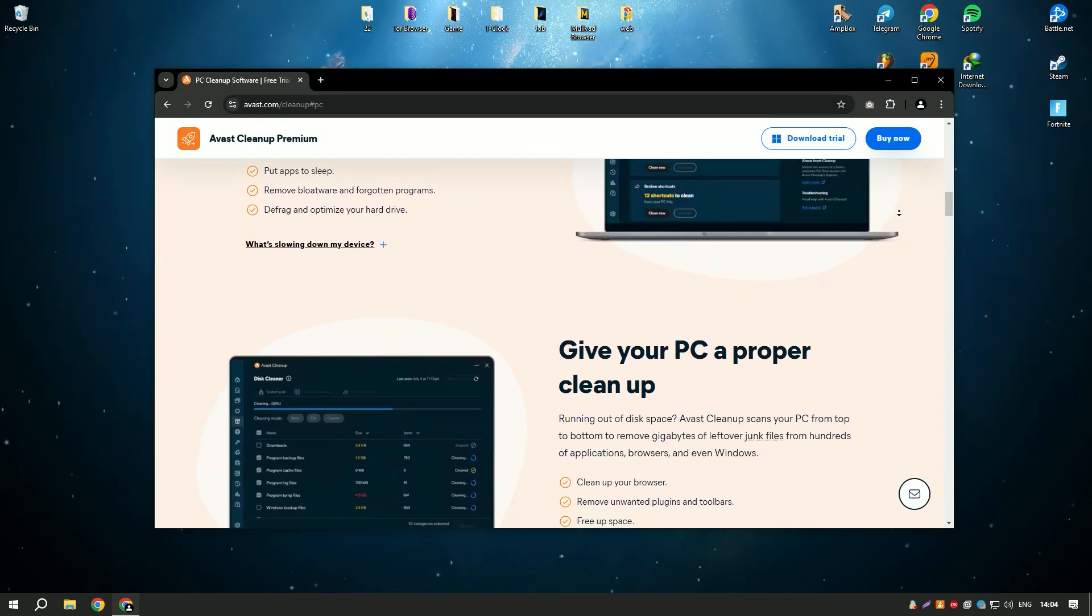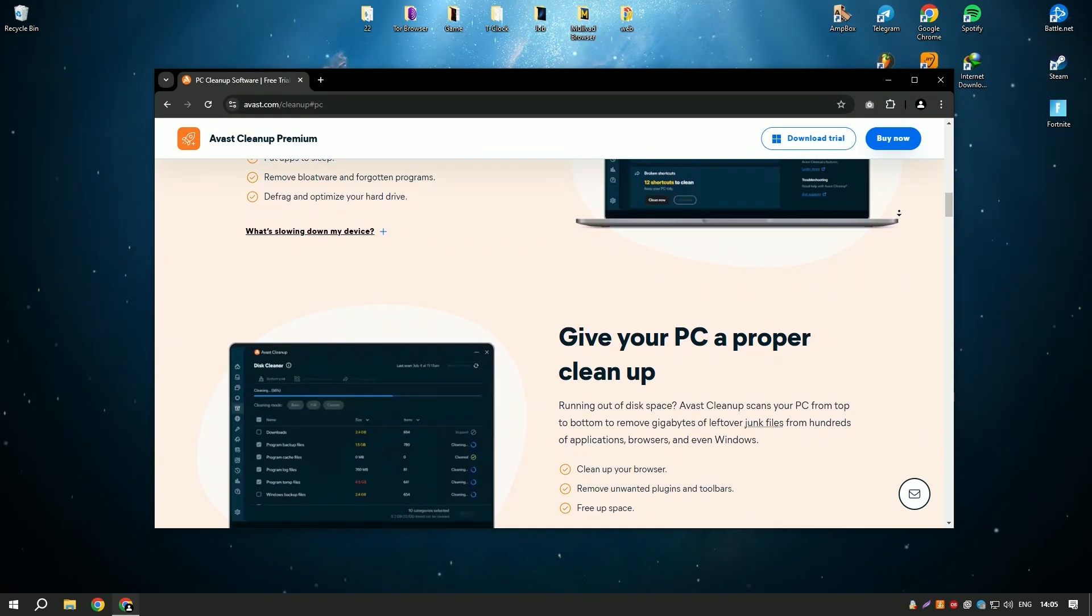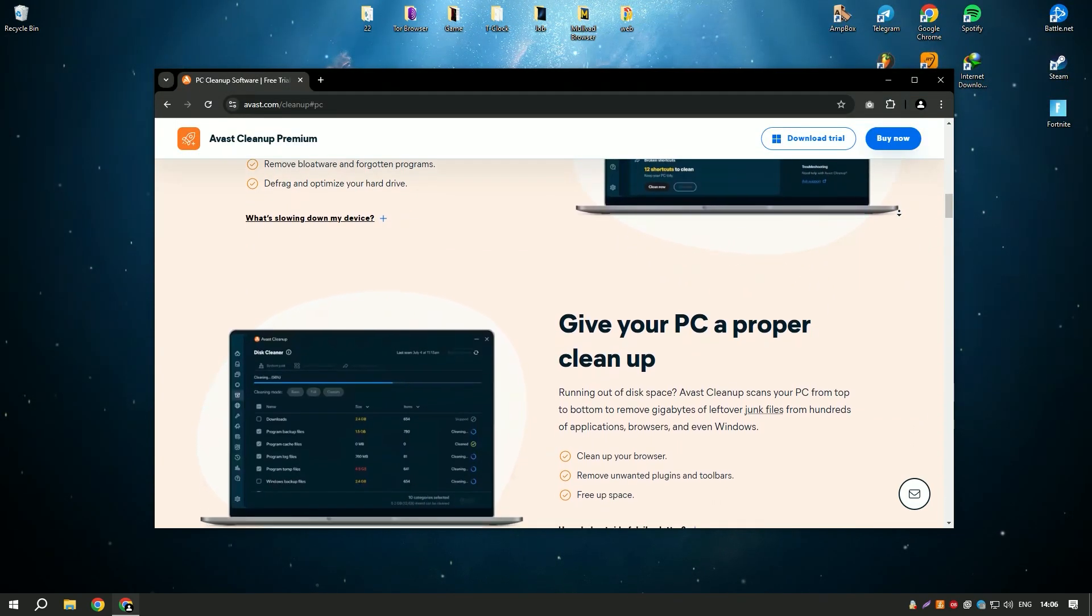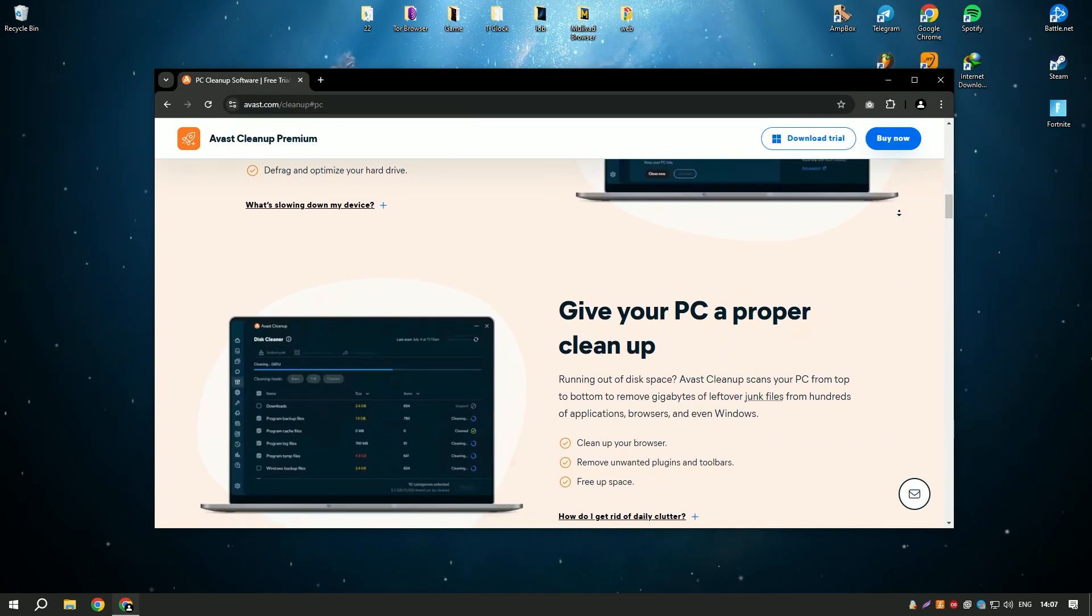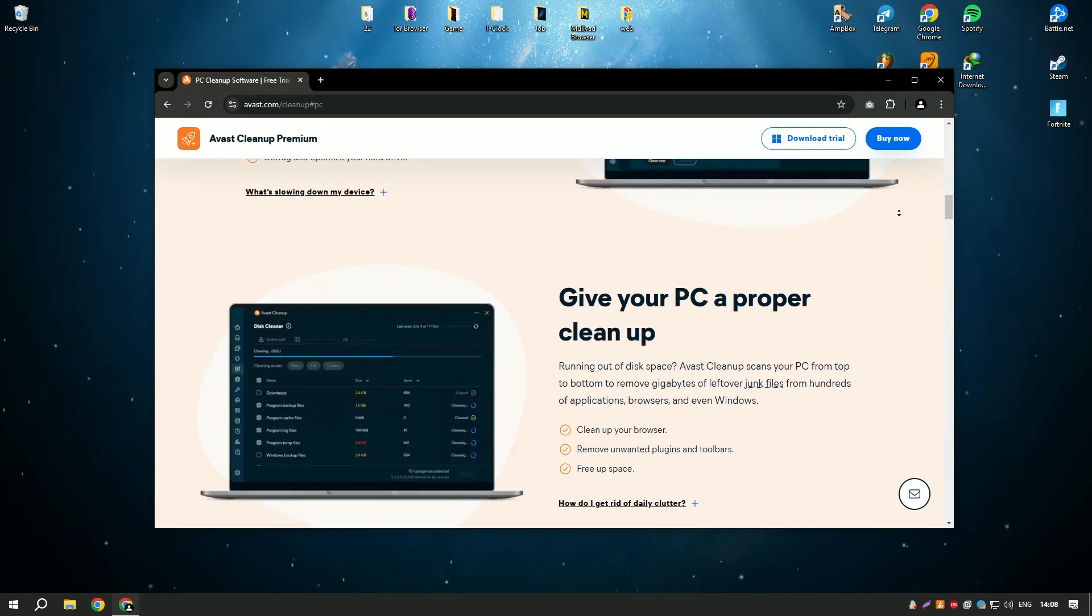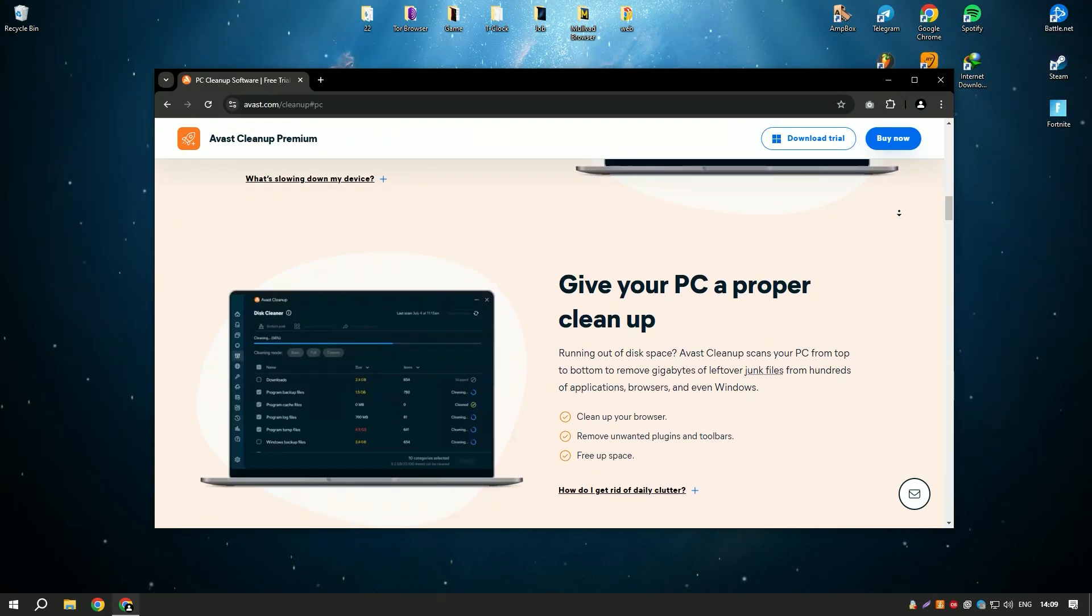Which help to remove junk files, temporary files, and other unnecessary data that can slow down your system.